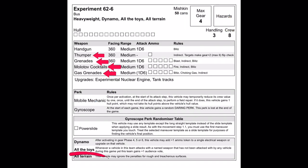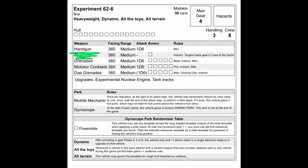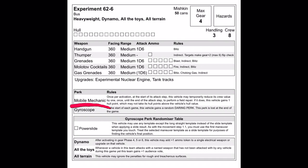Offensively, this bus is equipped with thumper, grenades, molotovs, and gas grenades to hopefully activate all the toys. It's also equipped with handguns and 8 crew turning it into a mobile claymore. Mobile Mechanic will hopefully help keep 626 alive long enough to take out his slippery competitors.